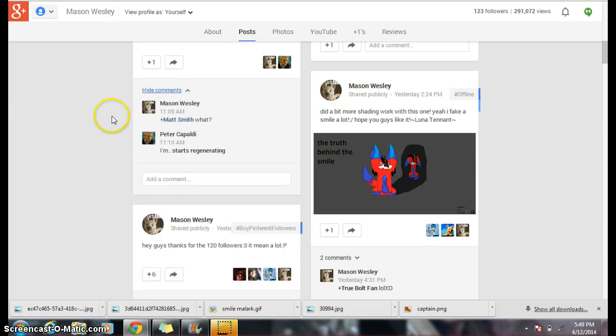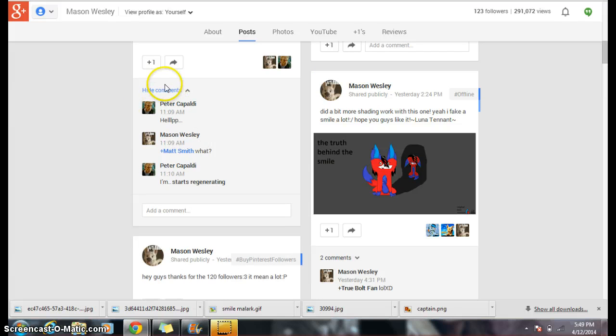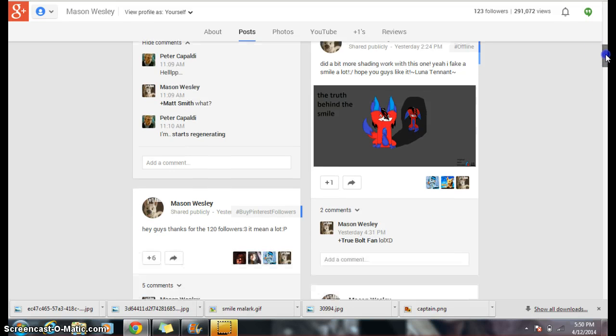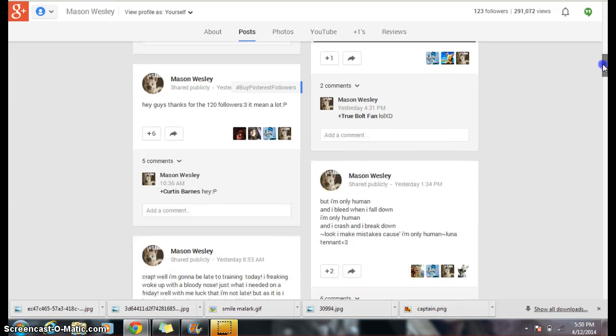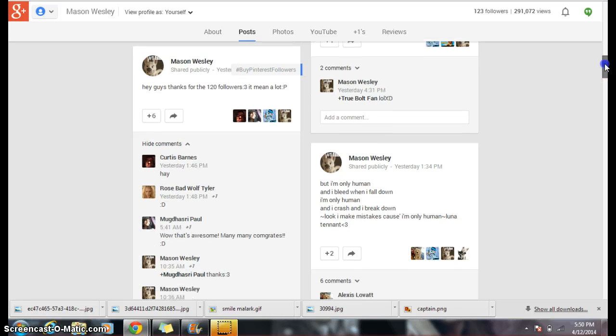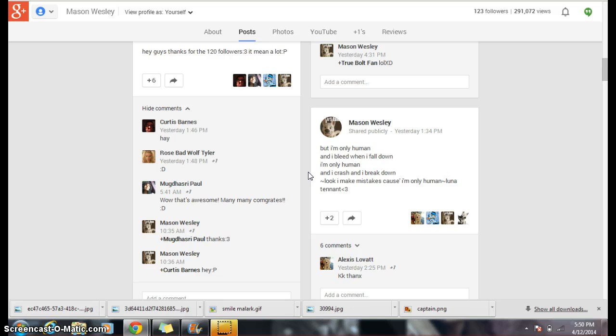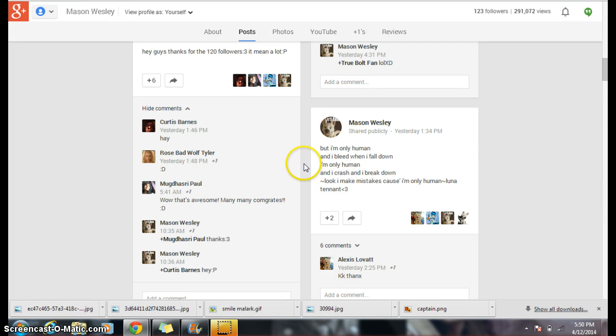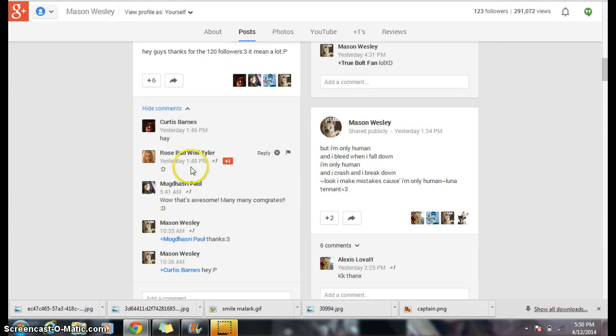Peter Cappadelli, which used to be Matt Smith, says, help! I'm start regenerating. Okay. Let's see. I think I see it. Barnes says, hey! Rose, Bad Wolf Tyler! Says smiley face. Smiley face back.